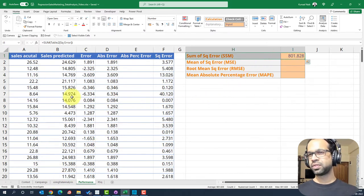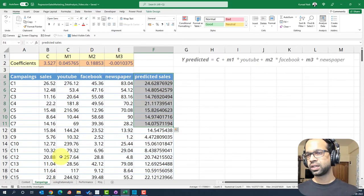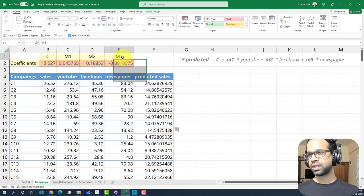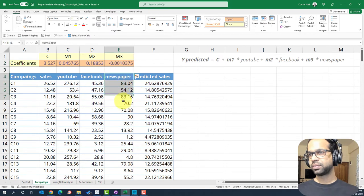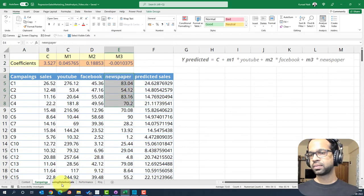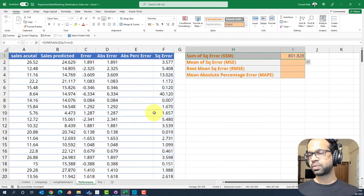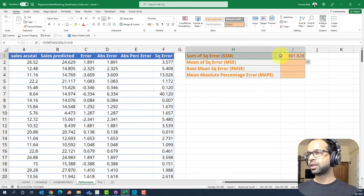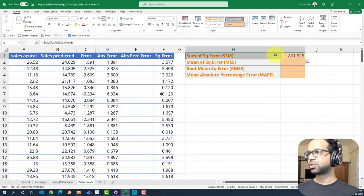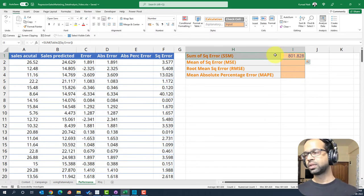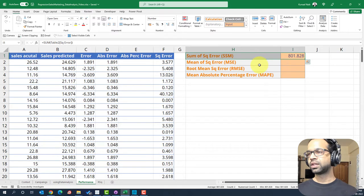However, if you remove this particular column newspaper and check the performance, this might be somewhat better. The point here is that this should be lower or nearer to zero to tell whether or not this is a good model.